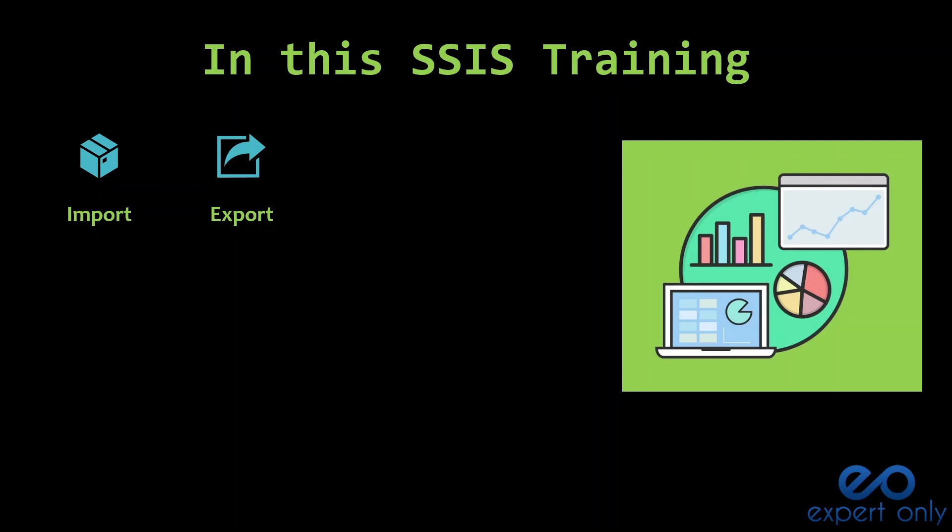We are going to learn how to install SQL Server, Visual Studio, SSMS, and the SSIS project in Visual Studio.